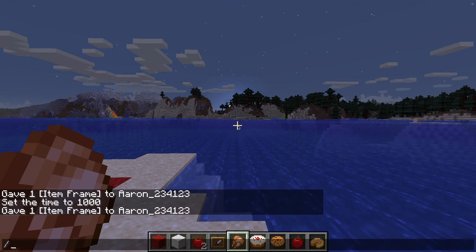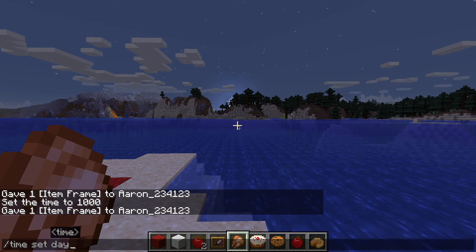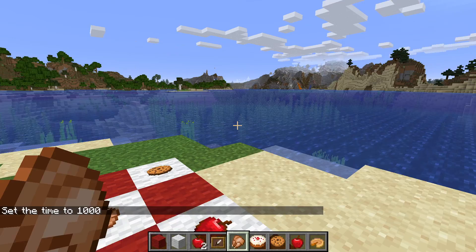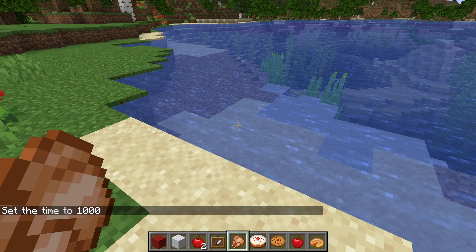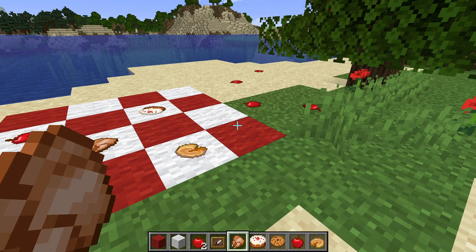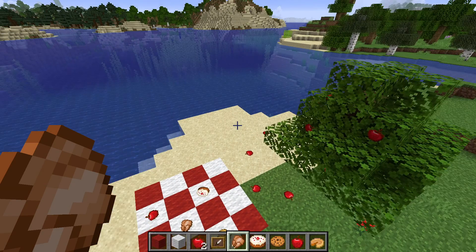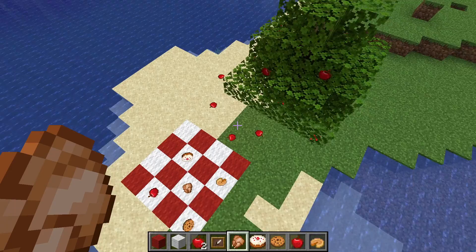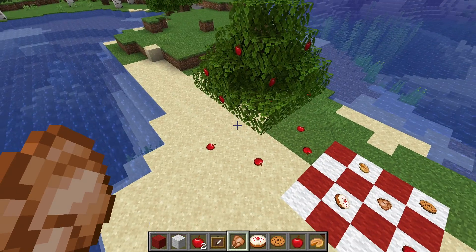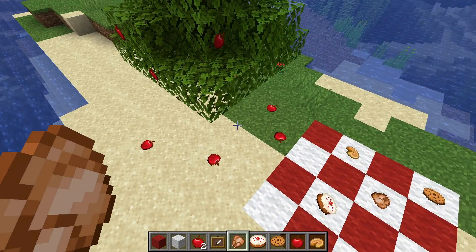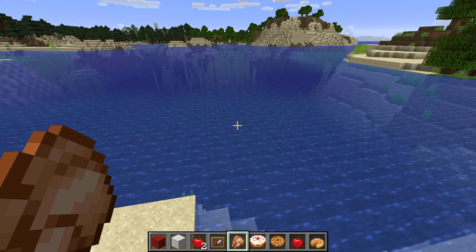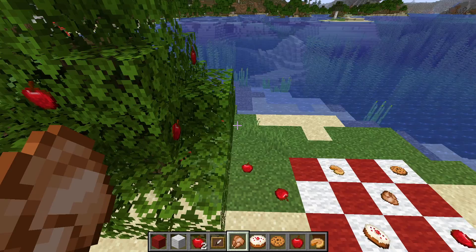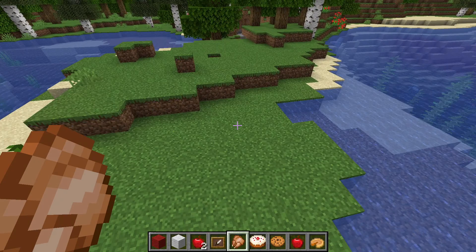I've got to go ahead and set the time to day so we can actually view this nicely. I figured out a way to place any type of food or any type of item in Minecraft wherever you want. As you can see, I've got a nice little picnic blanket with foods on it, and I've got my apple tree with apples falling off the branches. It's very, very nice, and this would probably make your house or your world look a lot more impressive. You can impress your friends with it.